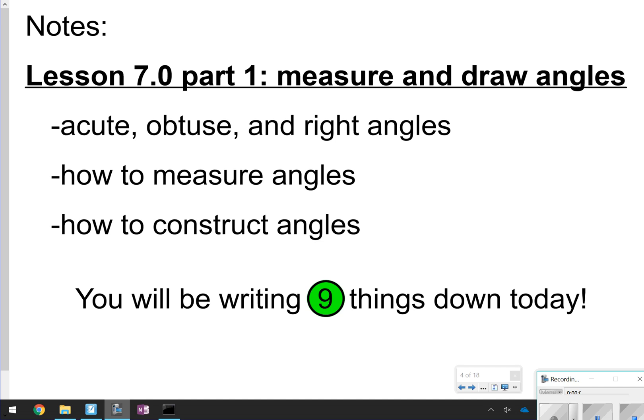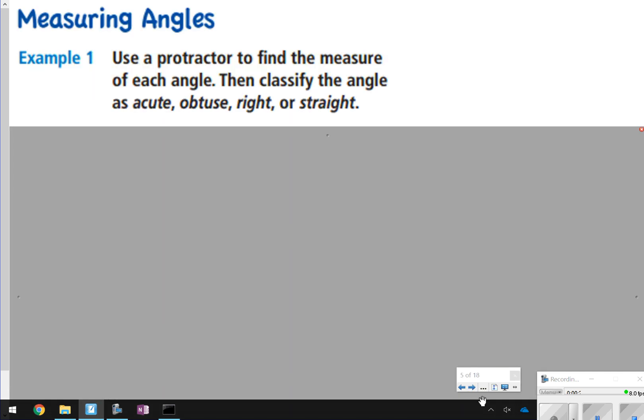Hi there, and thanks for tuning in. Today we're going to be starting Chapter 7, Lesson 7.0, Part 1. We're going to talk about how to measure and draw angles — a little review on acute, obtuse, and right angles, and then how to measure and construct. We are going to be writing down nine things today in our notes.